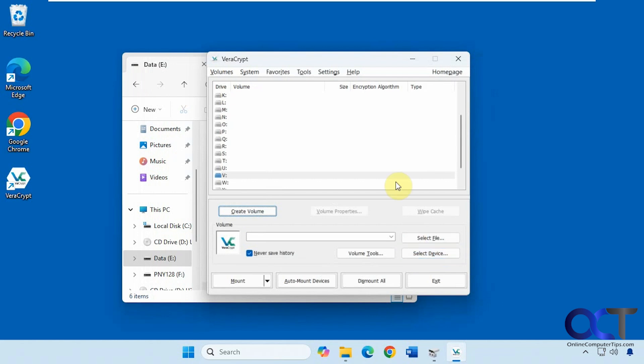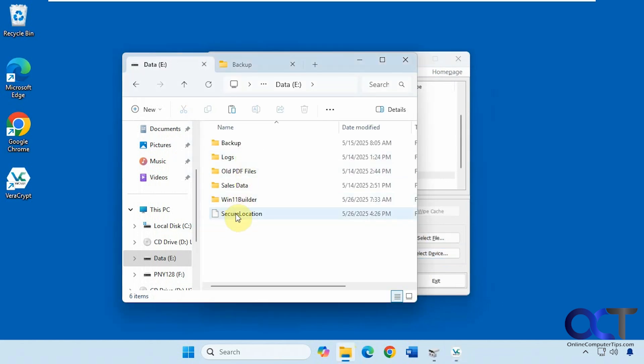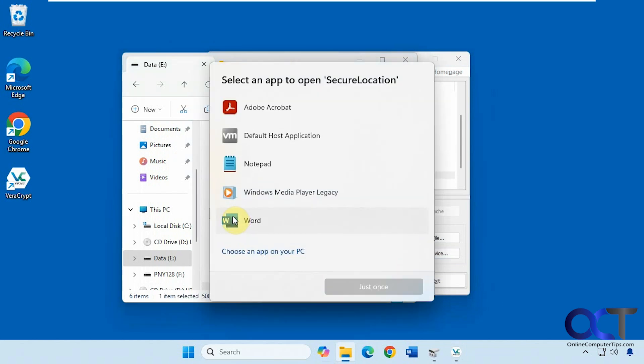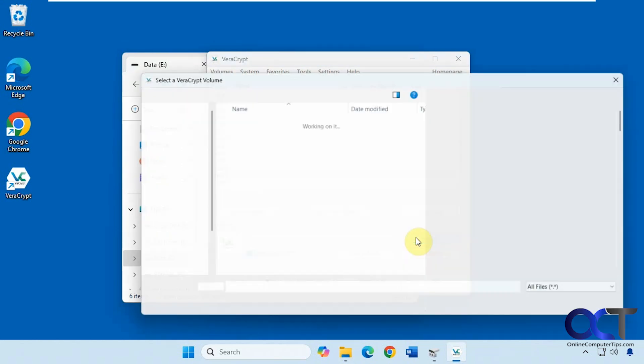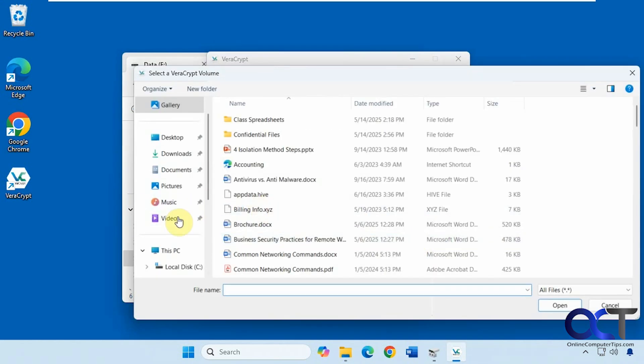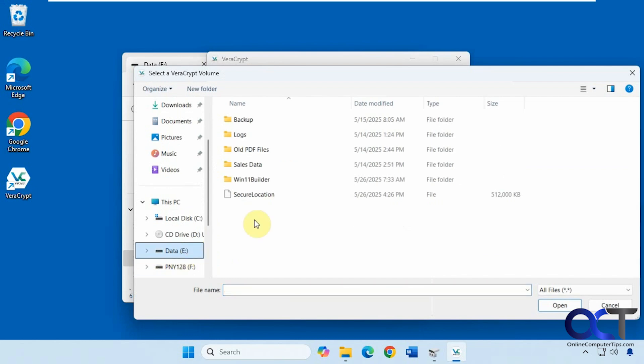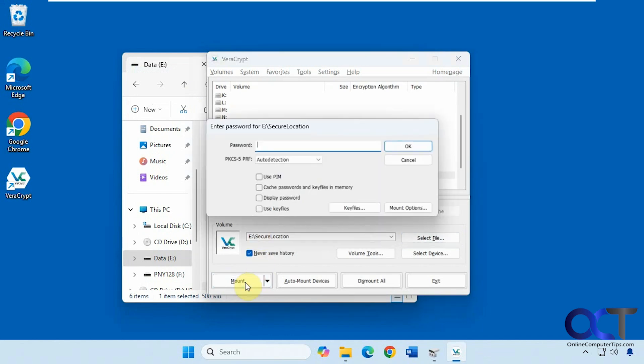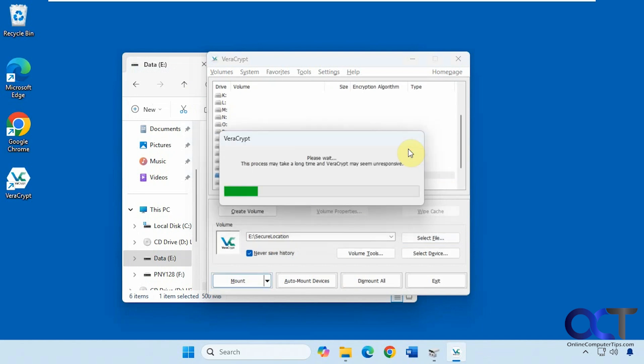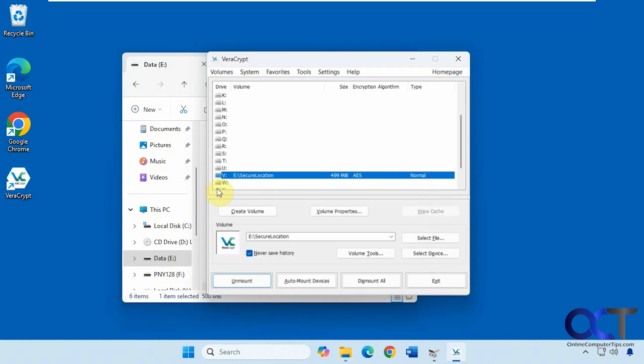Now we have our container right here, secure location. You can't do anything with it. You try and open it, Windows doesn't know what to do. So what we need to do now is select that container file. That's on our E drive. And then pick a letter. We'll pick V for Veracrypt. And then we just have to mount it and put in that same password you used to create it. So this is not a new password, this is the same one. Click OK.